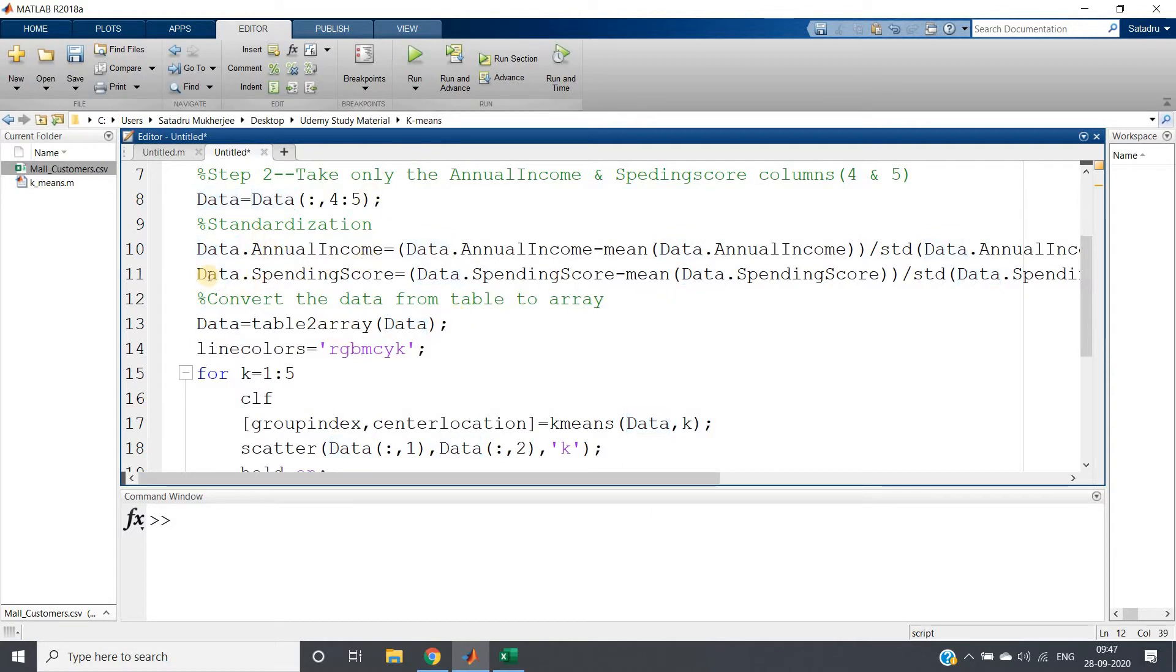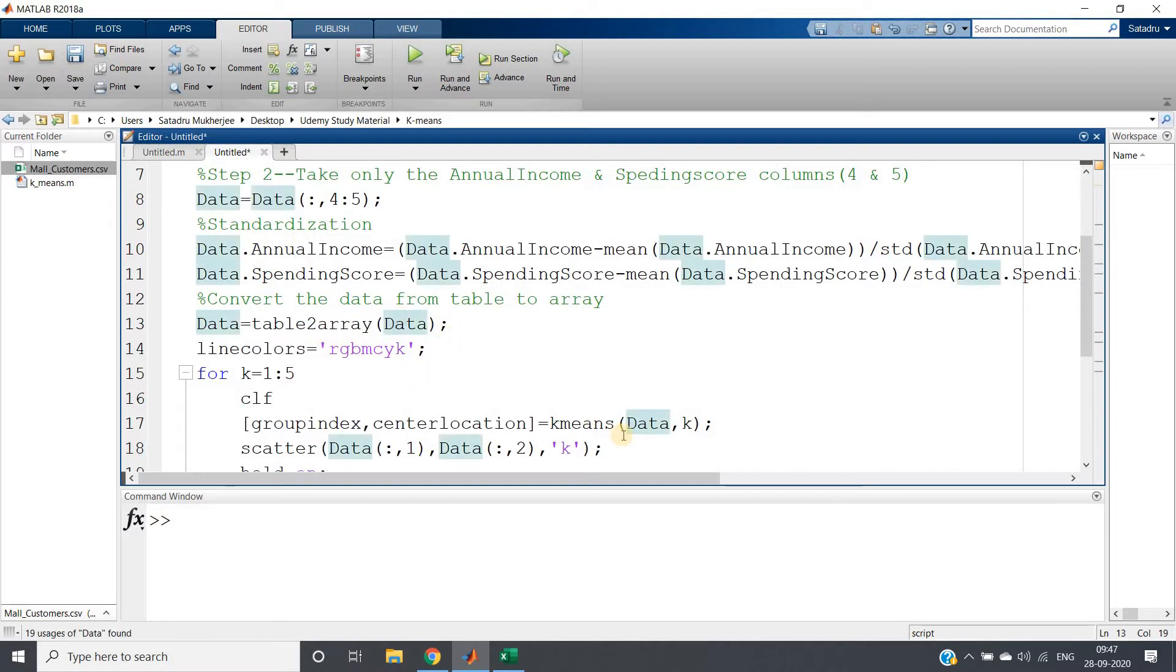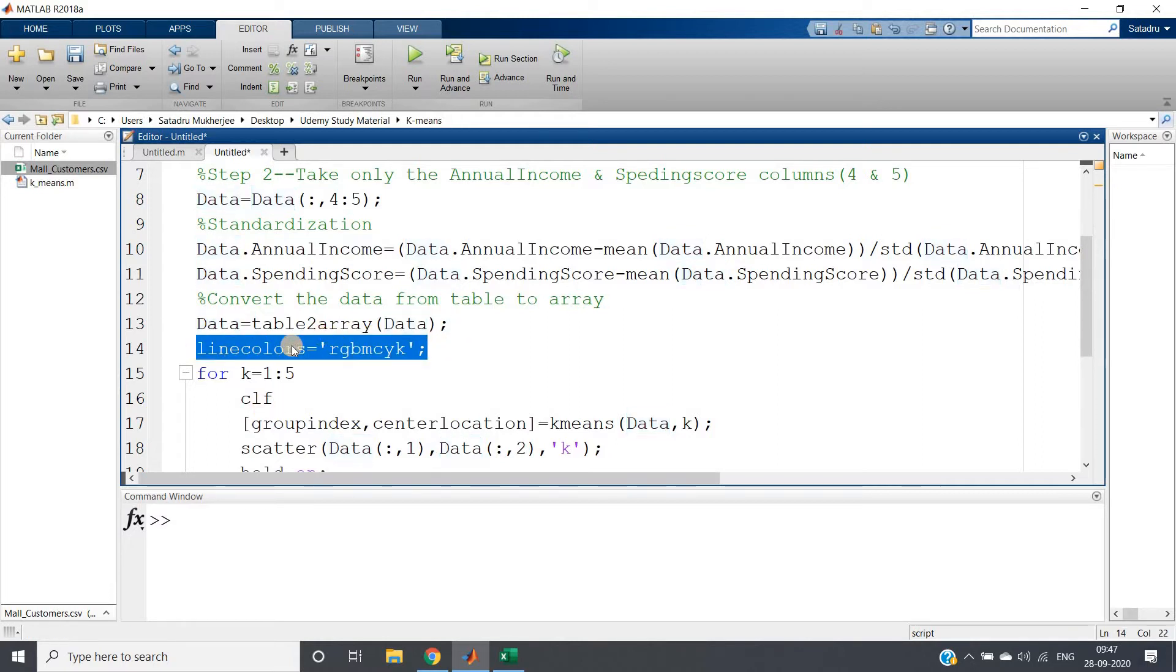Now we are converting this dataset which is in table format to array because the inbuilt function k-means takes array. For the time being don't consider this line about colors; later I will discuss what is the meaning of this line.